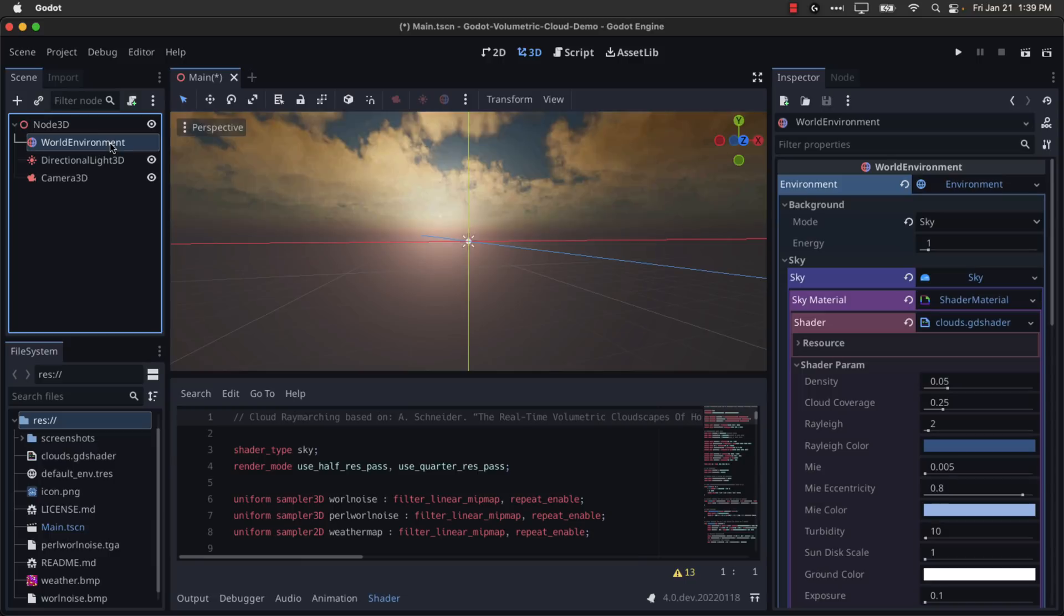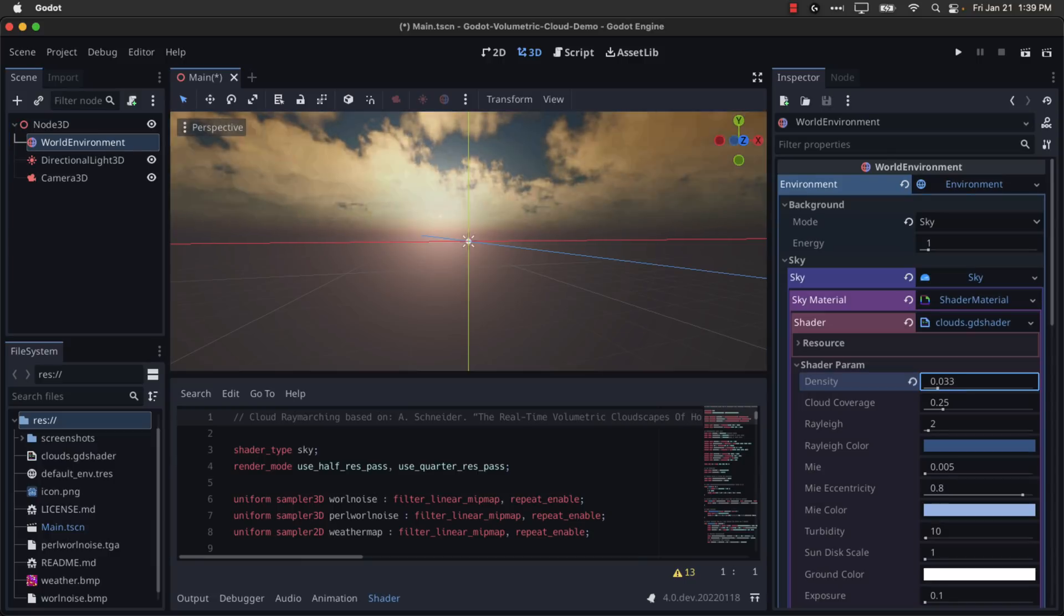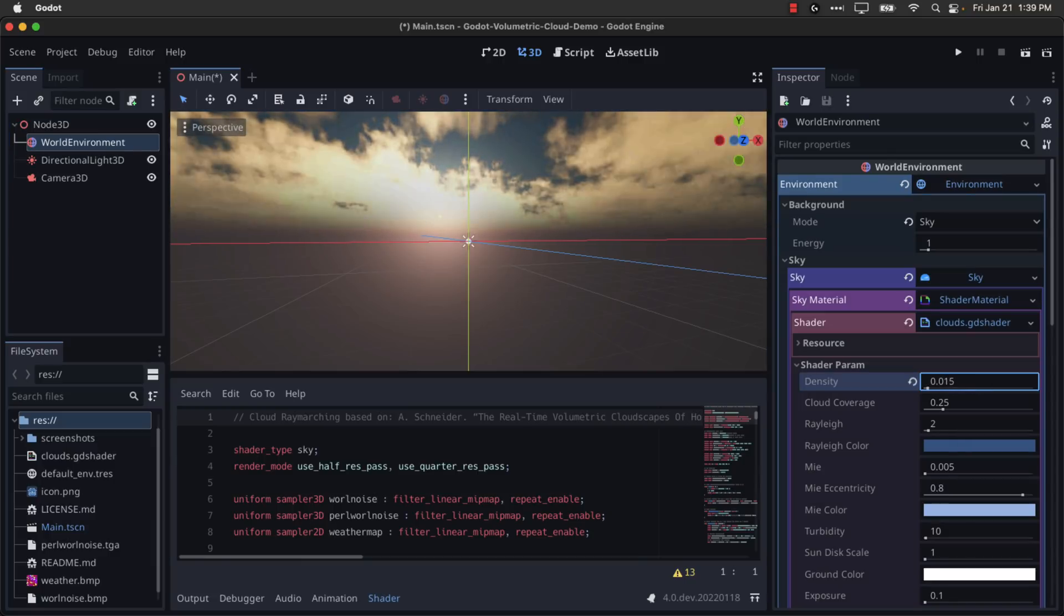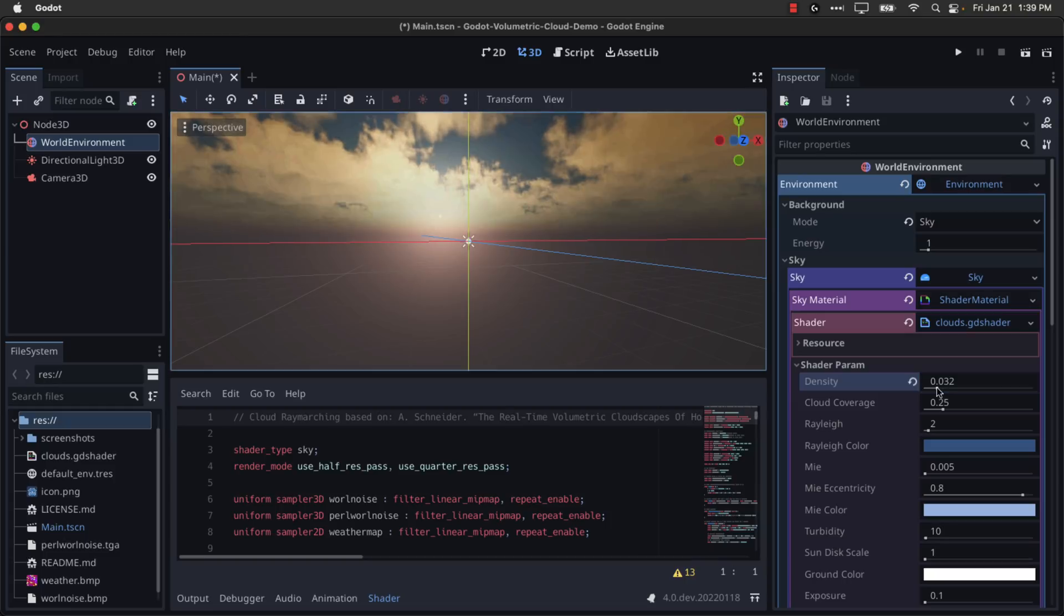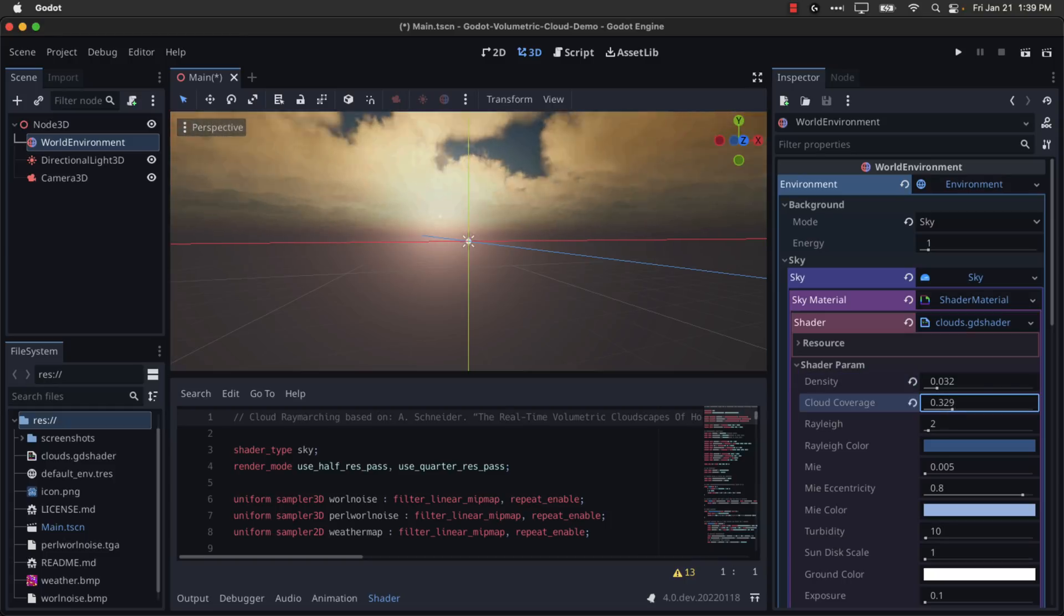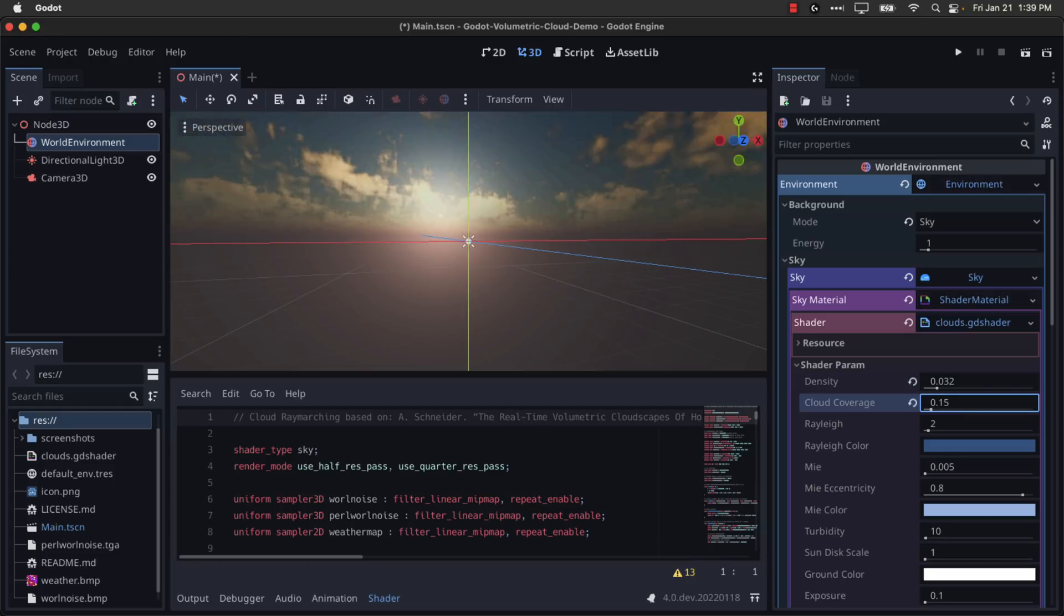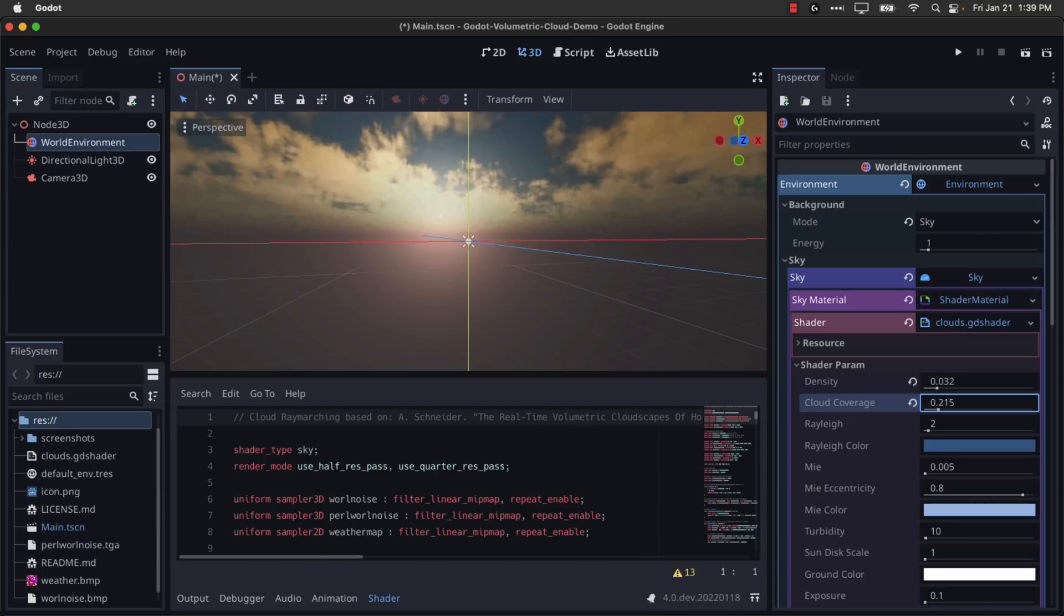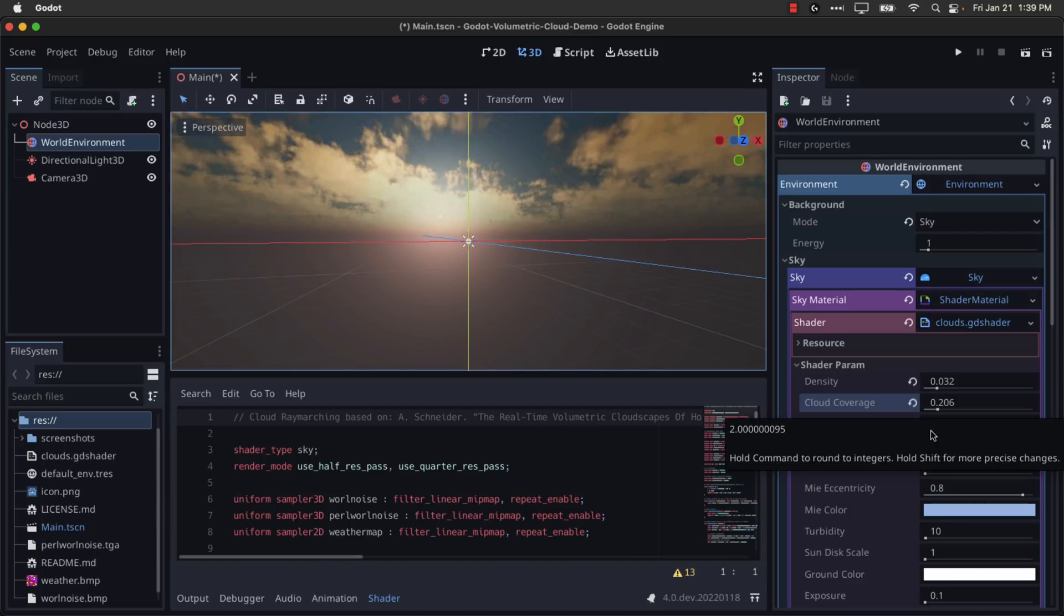And now let me go back to the world environment here. We can change the density of our clouds, like so. By the way, all of these could potentially be controlled programmatically, if you wished. The coverage, so the amount of clouds in the sky, no clouds, big-time clouds. So you can also animate in this regard, if you wish, as well. We got controls over various different settings.